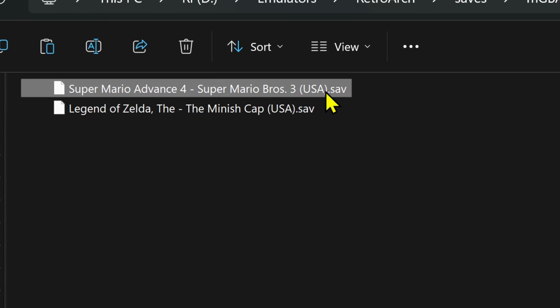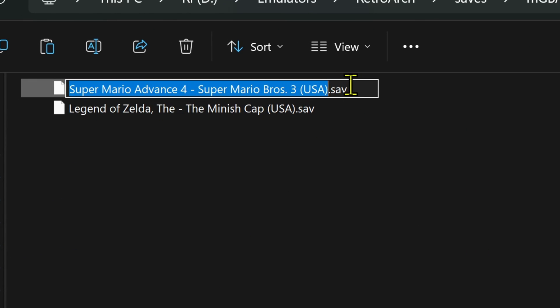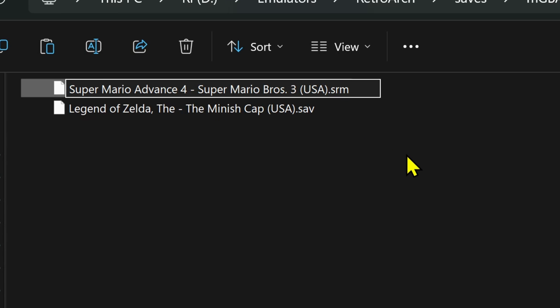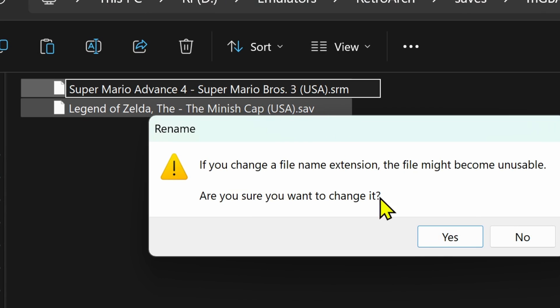Now in the file extension or the file type, change it from save to srm, and do the same for the others.